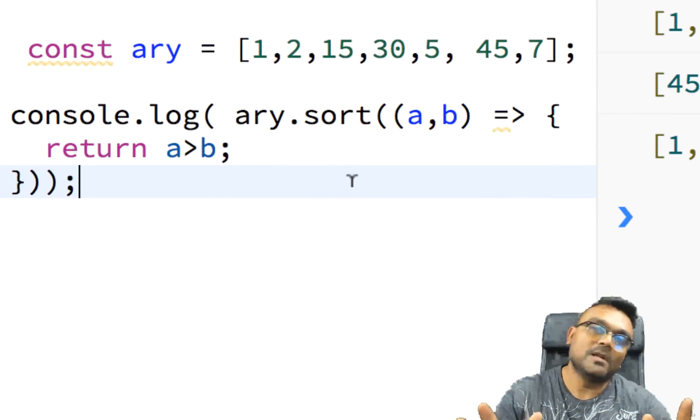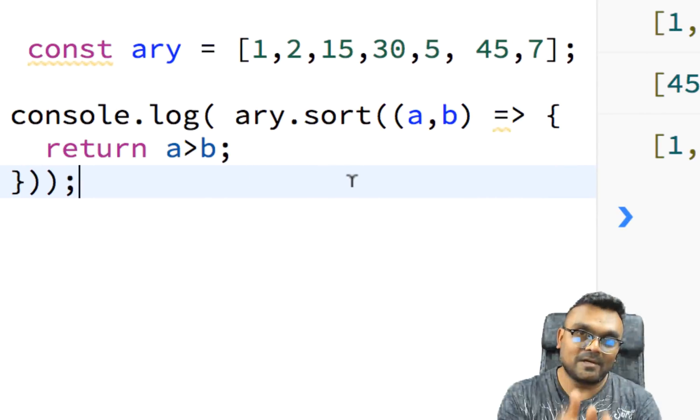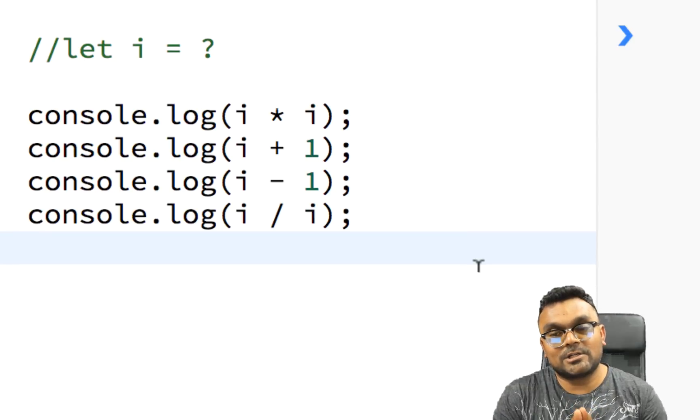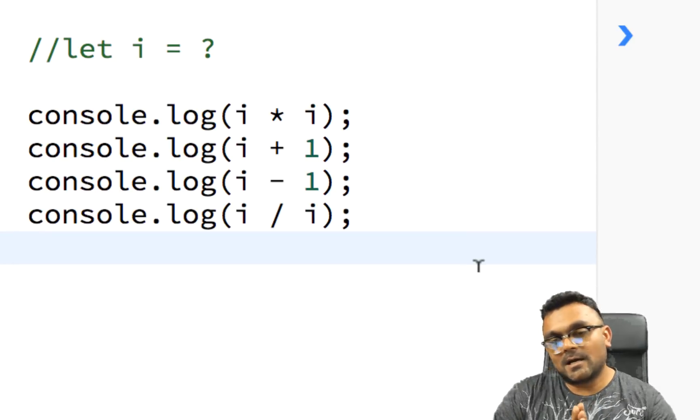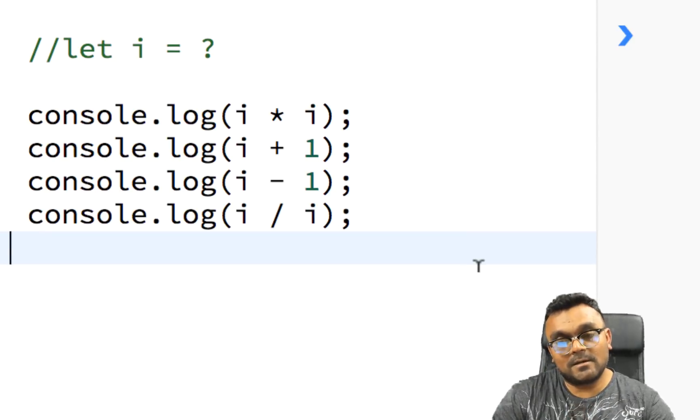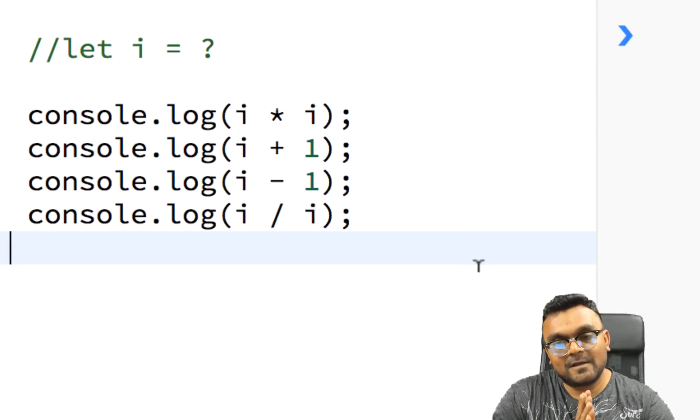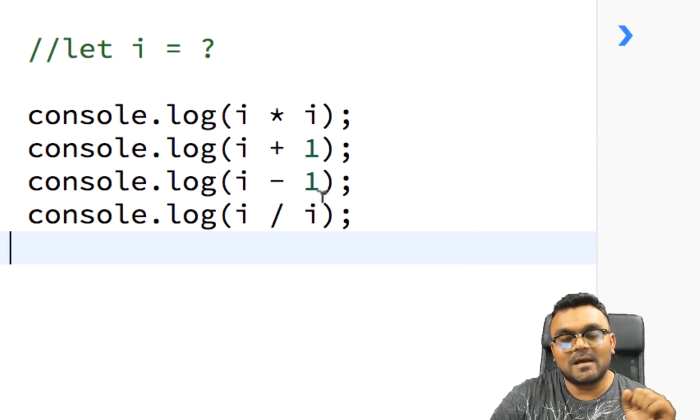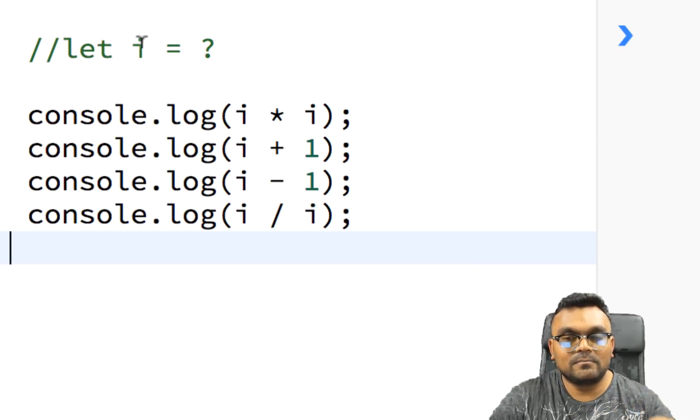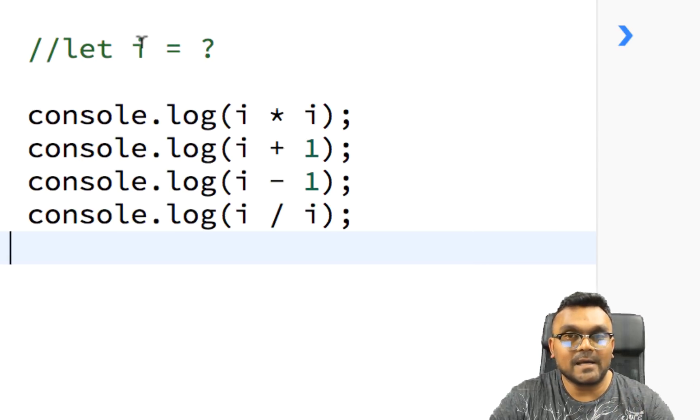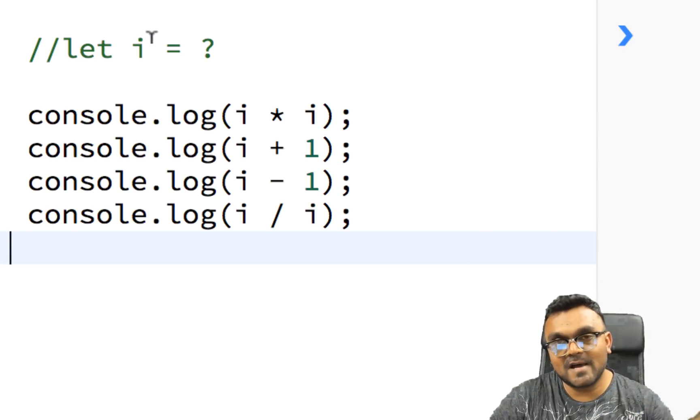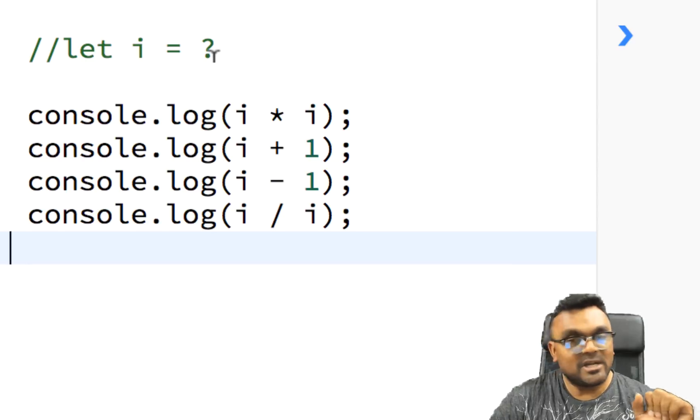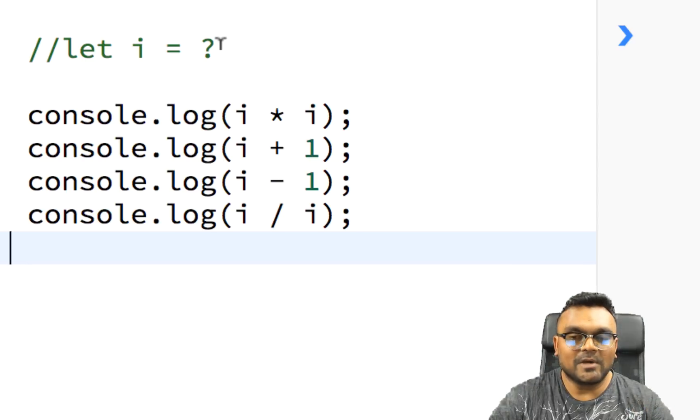So this is how you can sort numbers. Now, this was a simpler one. Now, let's go to the tough one. So our next question. Here, I have four console logs. So I have a value of i. I haven't defined it yet, but it's something.